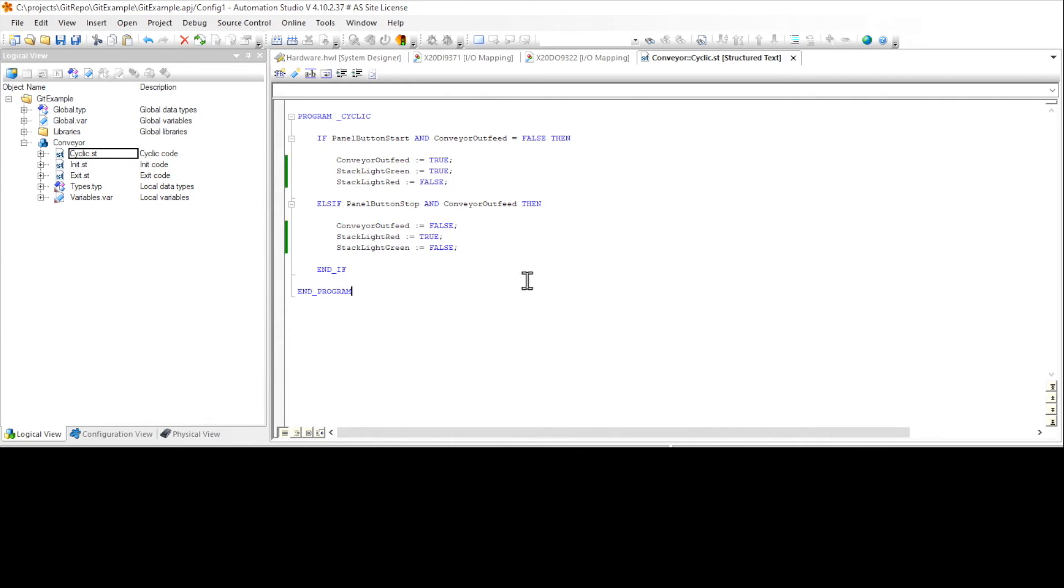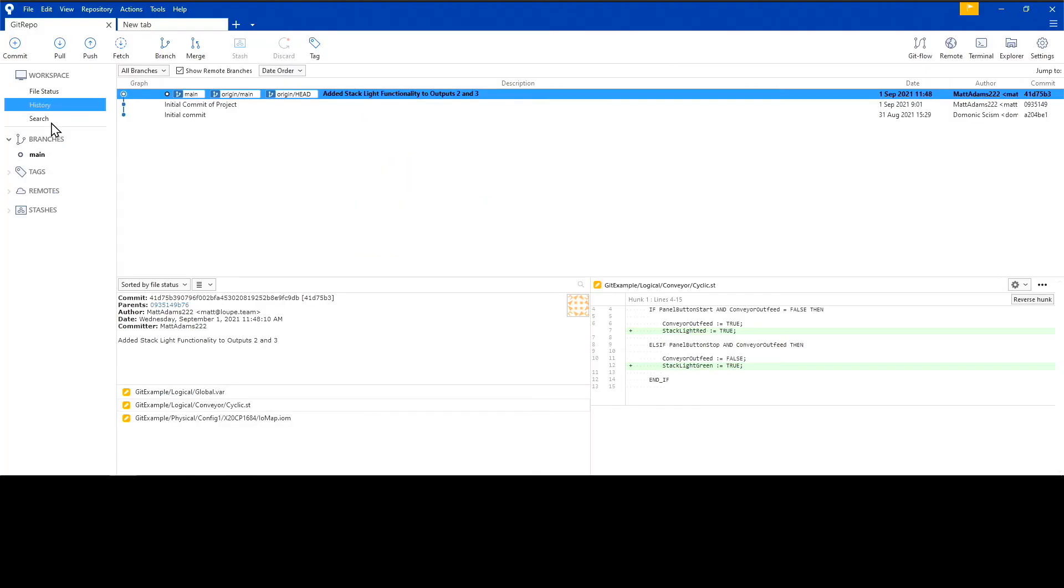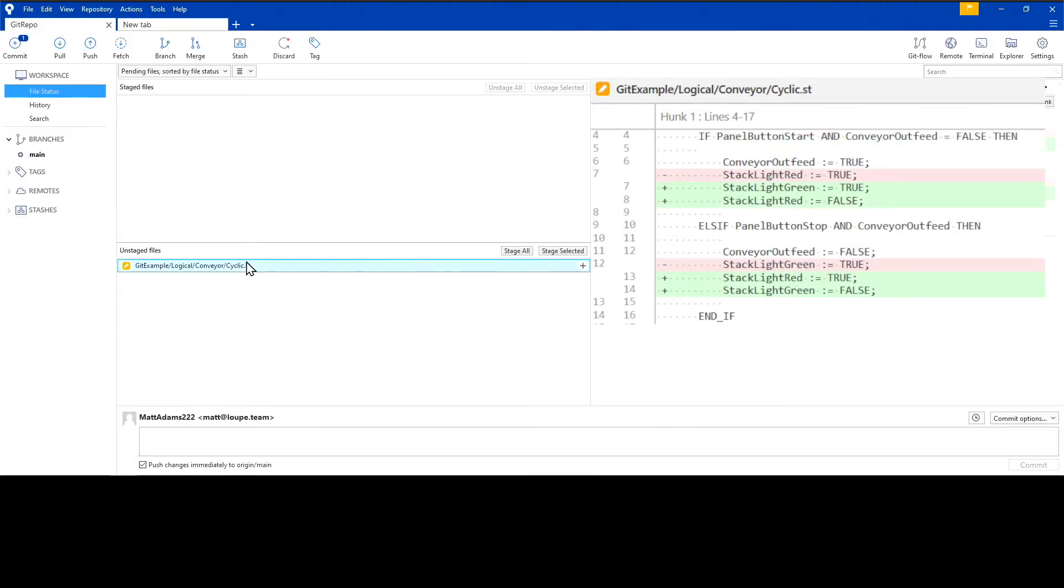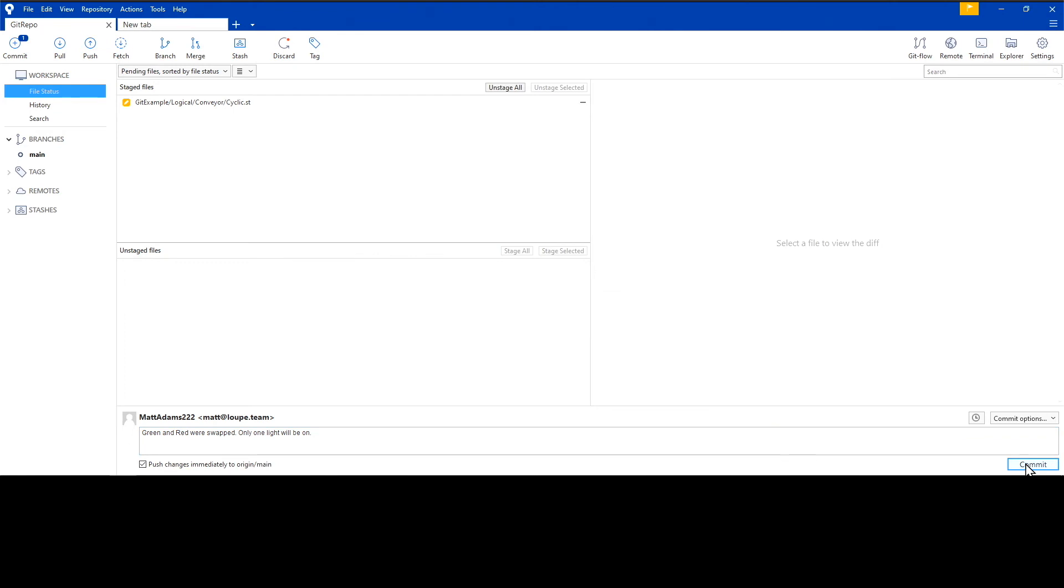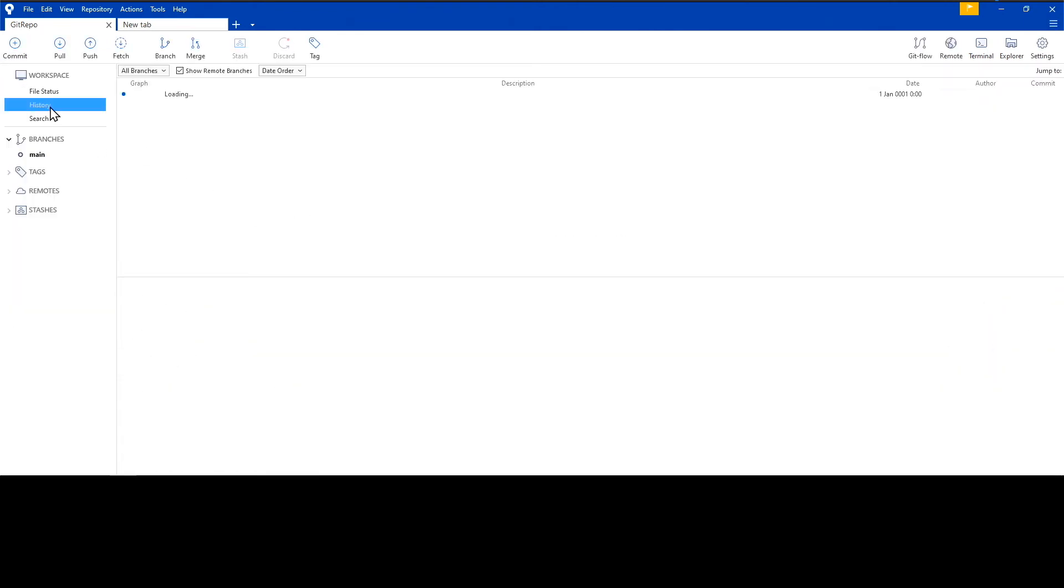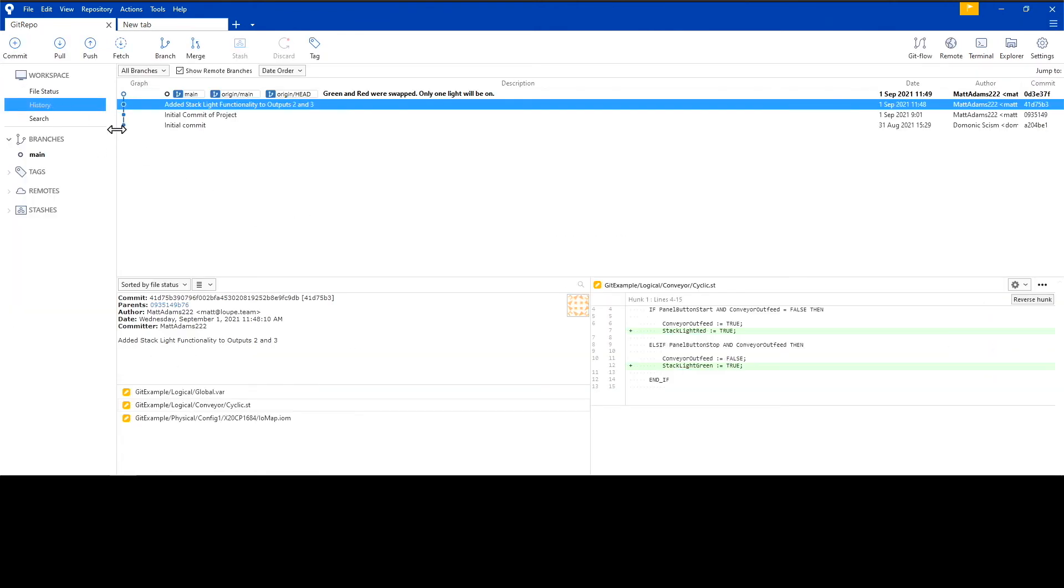I effectively removed a couple of lines highlighted in pink and added a couple of lines that are highlighted in green. I'll go ahead and create a commit message, stage this changed file, and make my commit.